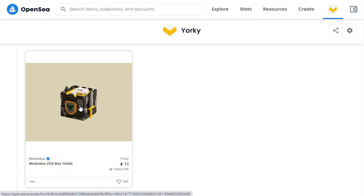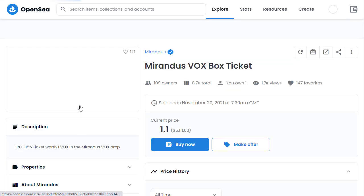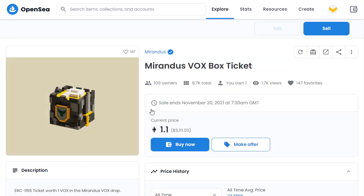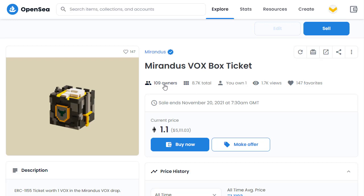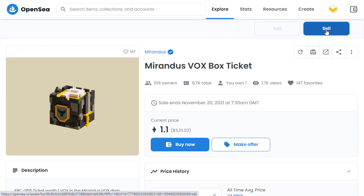I click on this to take me to that specific item. Quick summary: there are 8,700 of these in total, and 109 people own one at the moment. I can either buy it or sell it. I've already got one and I want to sell it, so we go to the top right-hand corner where we see the 'Sell' button and click on it.